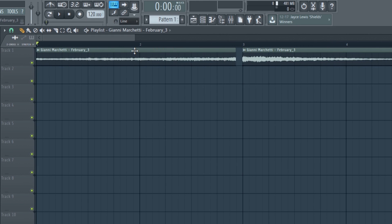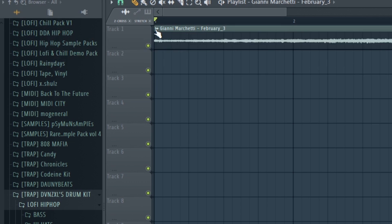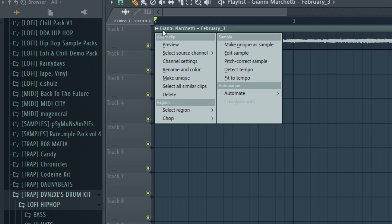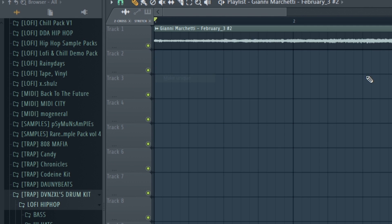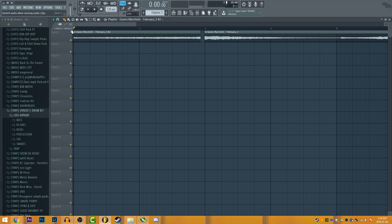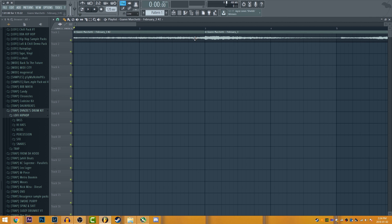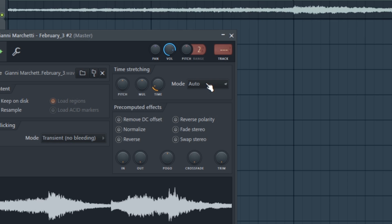So how do you fix that? So basically you see this sample right here. You're gonna click here and click make unique. Make sure this is on stretch and stretch it out to this. But the pitch won't change because we've set it on auto earlier.